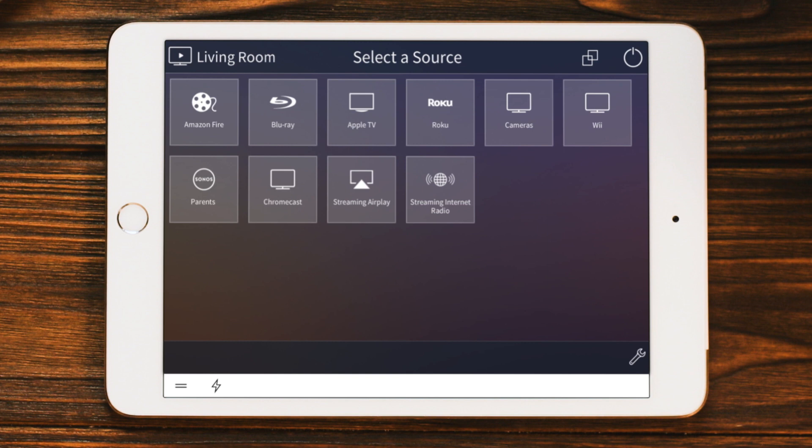There's a TV in the living room in this example, so we see many video sources. The bottom row shows the available audio sources.